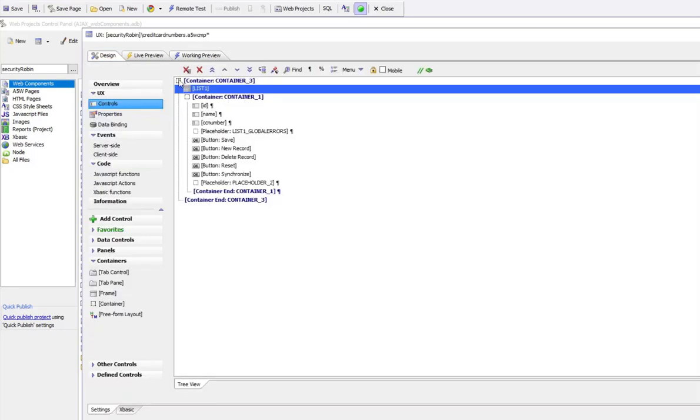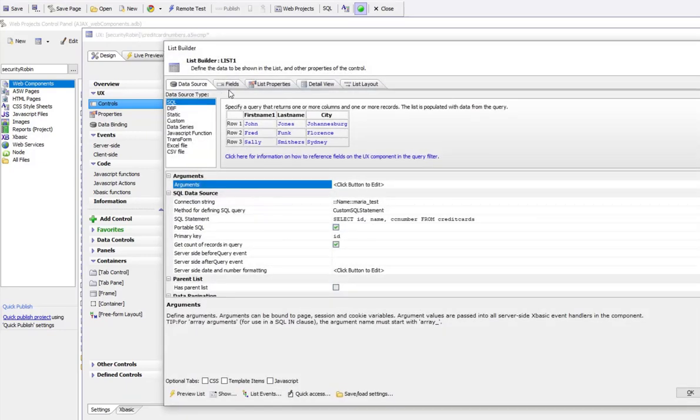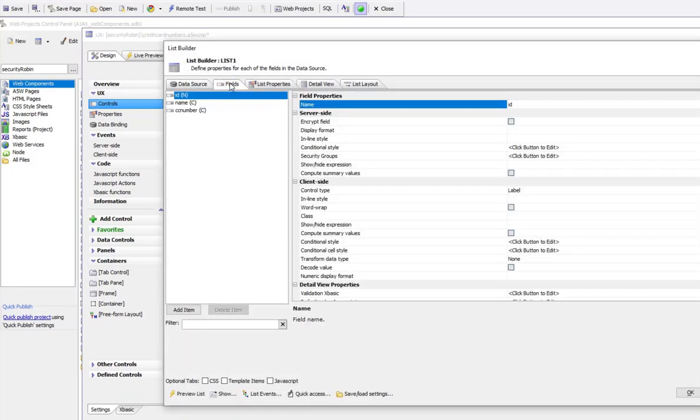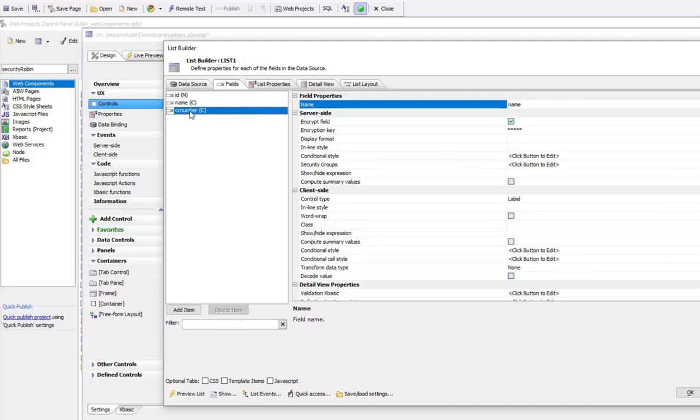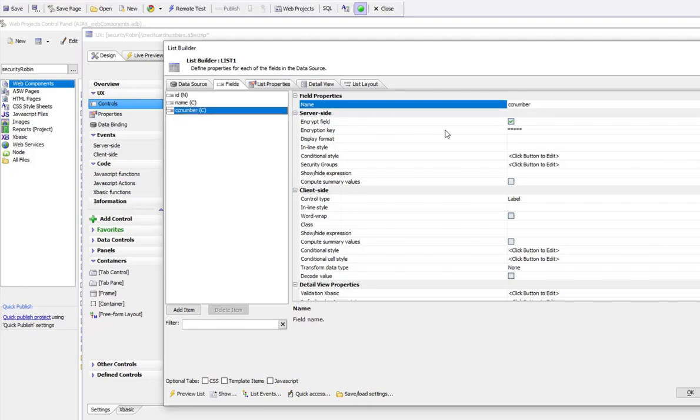If I go to the list itself and then to my fields tab, I can see that if I go to name, I can say that I'd like to encrypt this field. And if I go to the credit card number field, I can say I'd also like to encrypt the field. And for each field, I can specify what the encryption key can be. So each field can have its own encryption key.